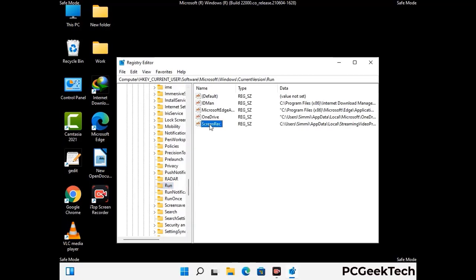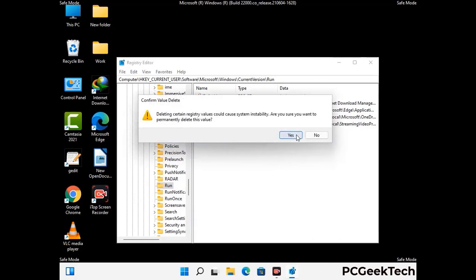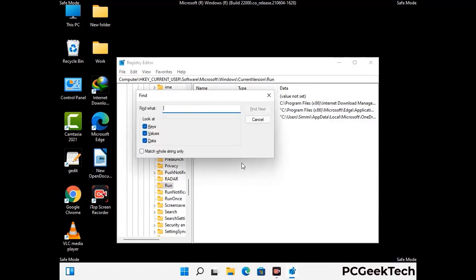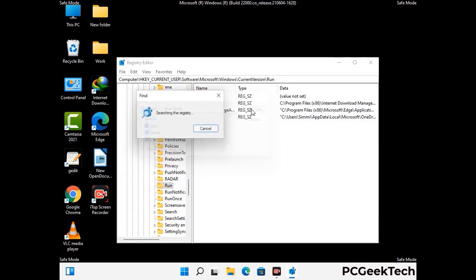When you find any virus-related registry key, simply right-click on it and press the Delete option, then click the Yes button. You can also use the Find option — press Ctrl and F together on your keyboard, type in the virus name, and click the Search button. When you find the virus-related registry key, delete it.